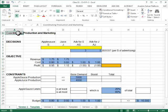From the production side we want to look at how many jars of applesauce to produce and how many bottles of apple juice to produce, and from an advertising marketing perspective we are trying to decide how much money to spend on applesauce advertising and how much money to spend on apple juice advertising.